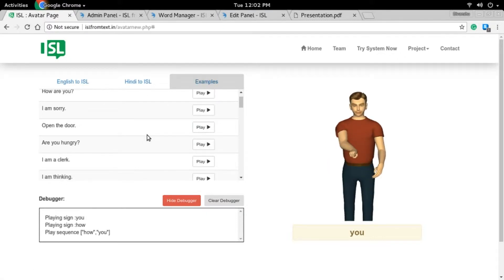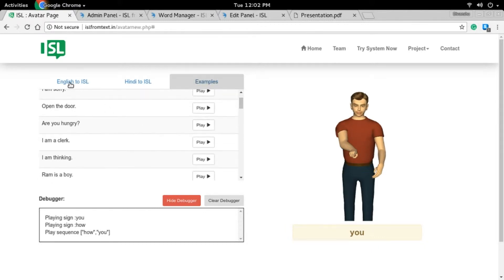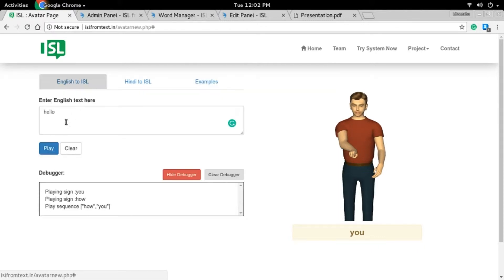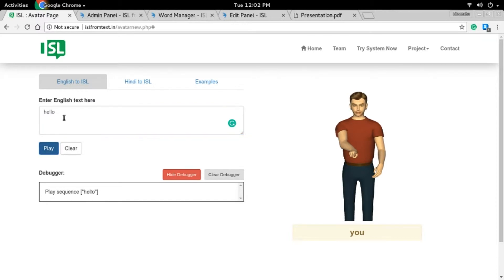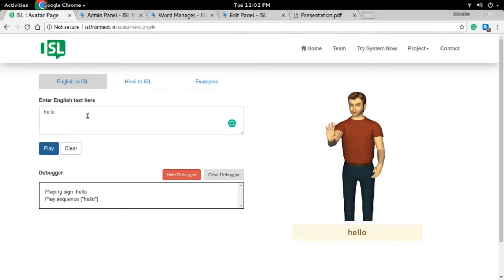Apart from just the examples that are already given here, you can also give English input. So let's play something from here. It just played 'hello.'